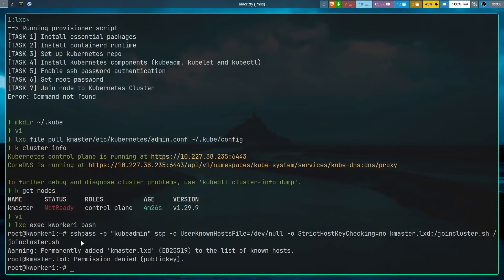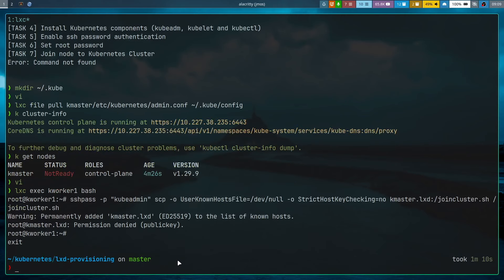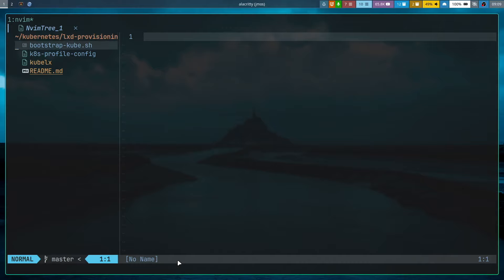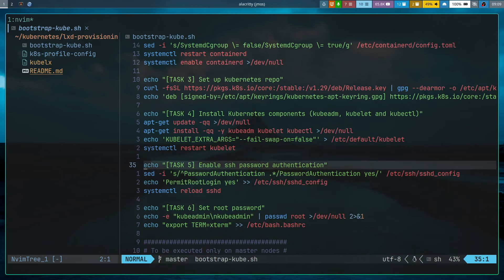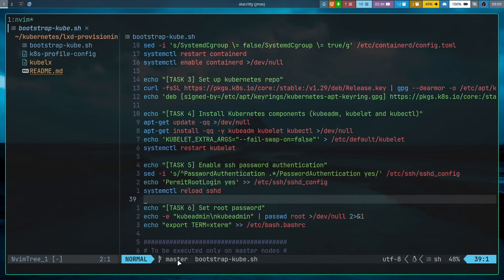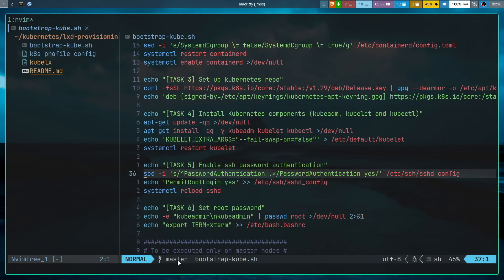Here is the problem: 'Permission denied (publickey).' Why is it using public key authentication? We specified password authentication, but it never even tried it — it went straight to public key. We haven't set up SSH key-based authentication between master and worker nodes, so it must use password auth. Looking at task 5 in the bootstrap script, I'm using sed to find any line starting with 'PasswordAuthentication' in /etc/ssh/sshd_config and changing it to 'PasswordAuthentication yes.'